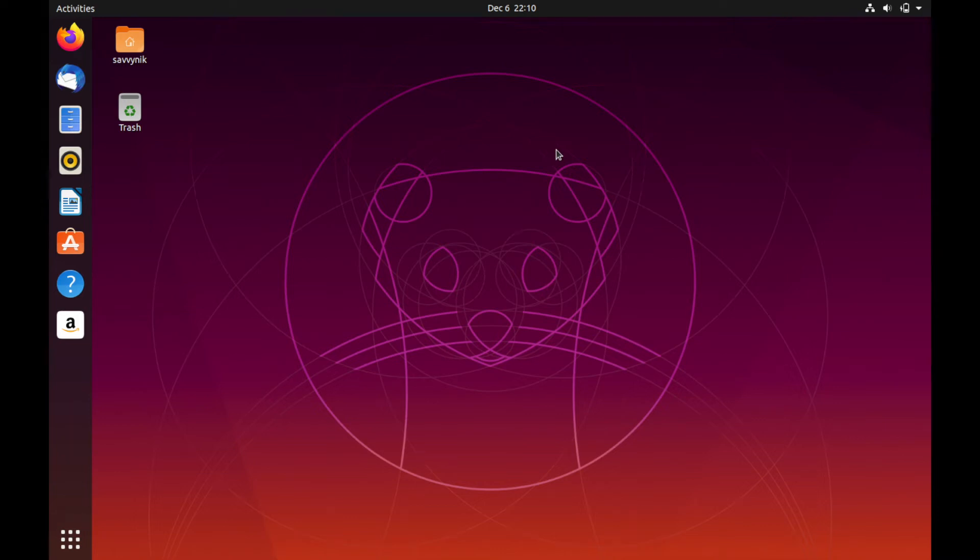Hello Savvy Devs, it's Savvy Nick here, and today we'll spend some time and review how to install and use Flatpaks in Linux, specifically Ubuntu today.